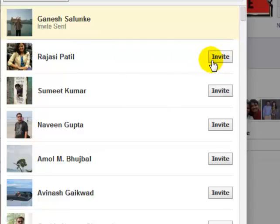Frankly, there is no way you can invite all of your friends at once. You have to click each invite button in front of each friend, one by one. This is the only way you can invite your friends to like a particular page, such as Times of India.